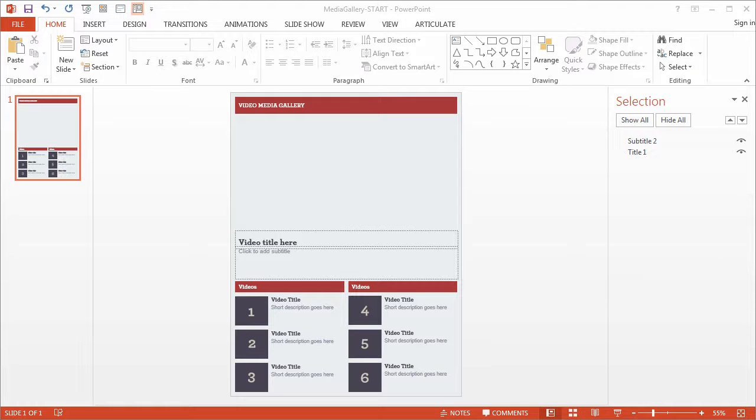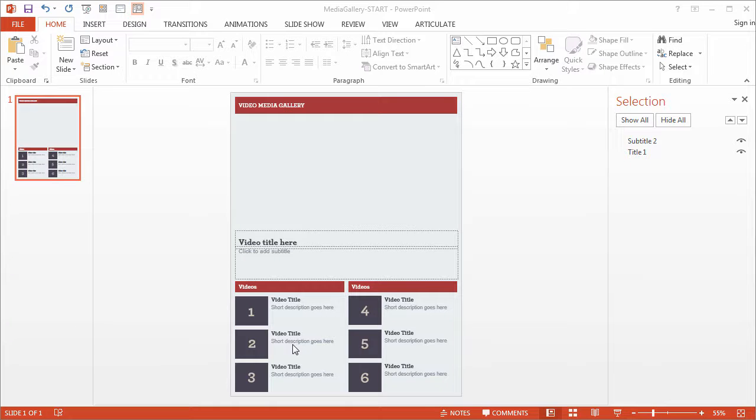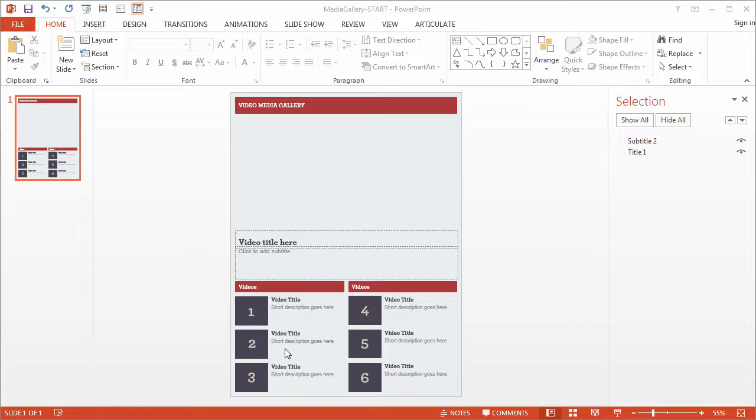In this movie we'll set up the slides for each of the six videos. Now since each image thumbnail will link to a specific video slide, we do need to create a new slide for each video. That's just how PowerPoint Presenter works.